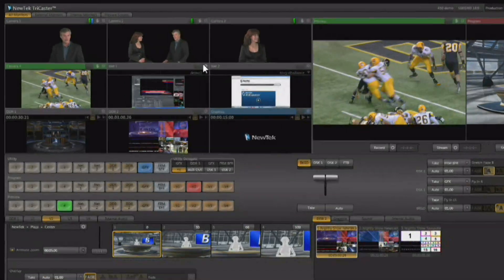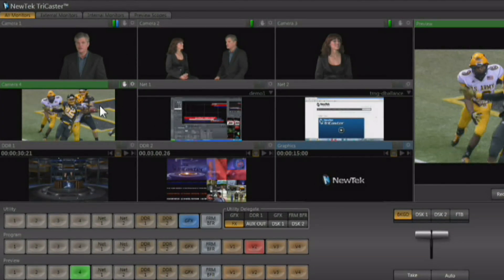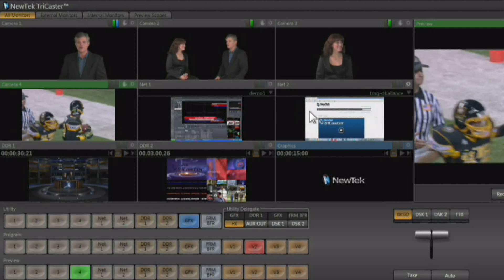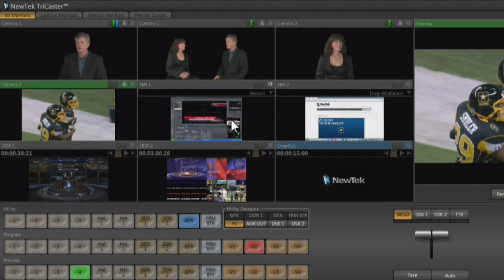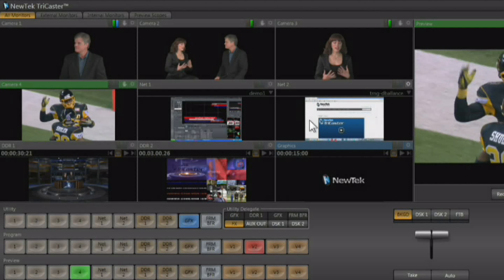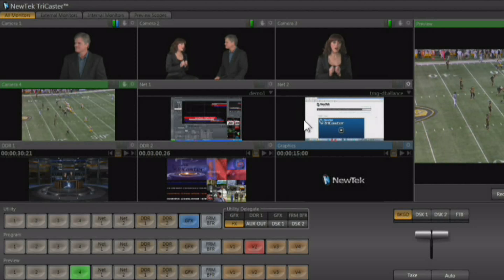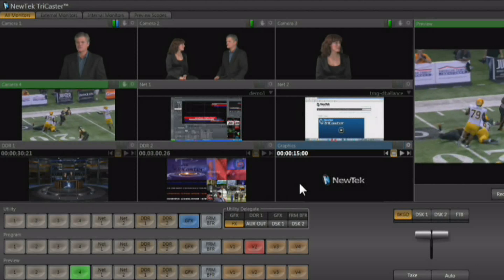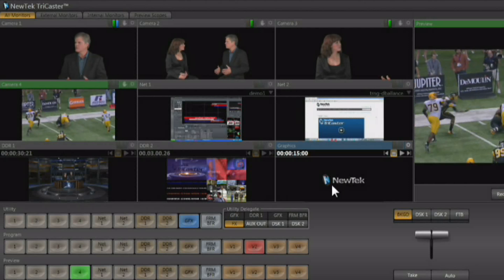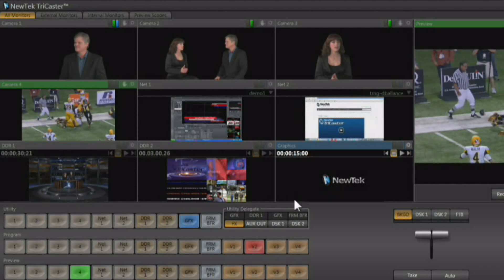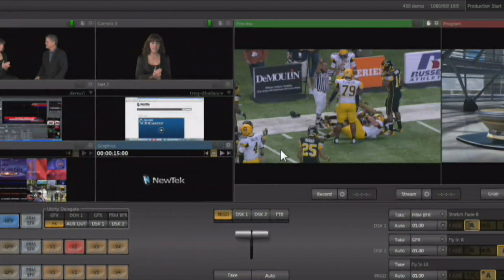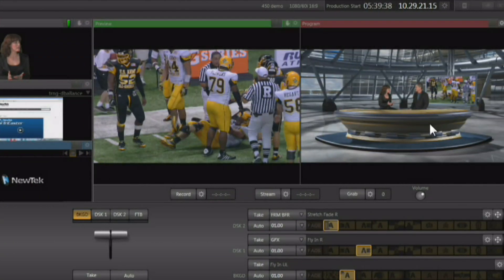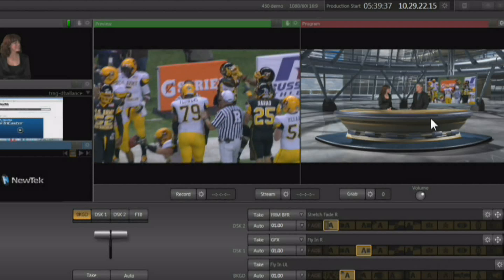The monitor area shows us the four incoming live signals. We have two network inputs that allow us to bring in the displays of external computers or Apple AirPlay devices. There are two digital disc recorders, or DDRs, and a monitor for our graphics player showing what's currently loaded, as well as a large preview monitor and a program out monitor showing what's actually going out live.